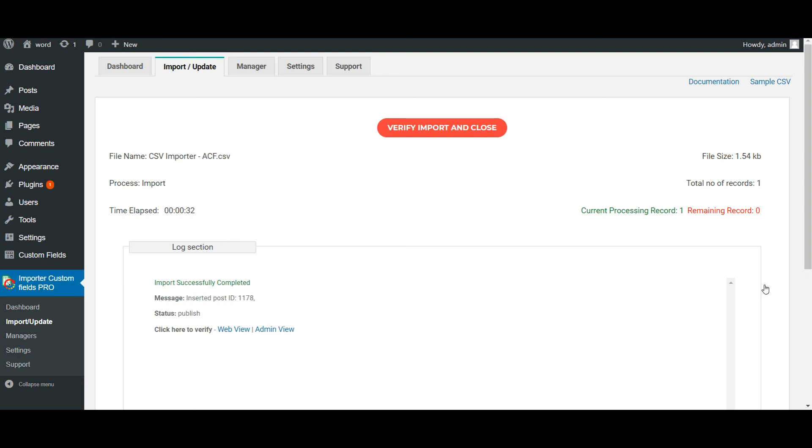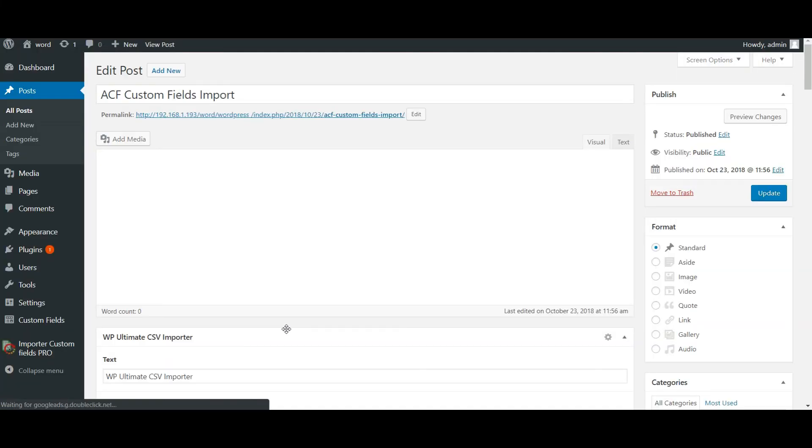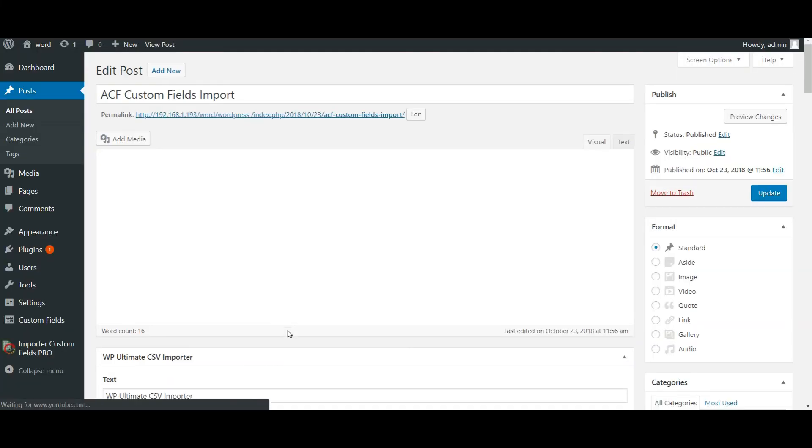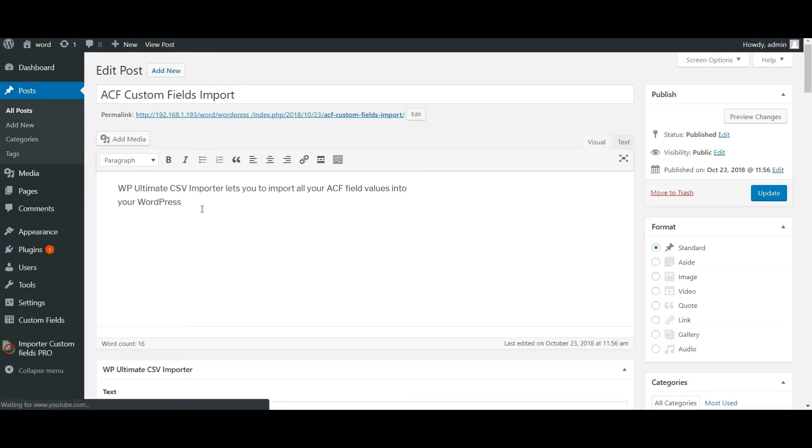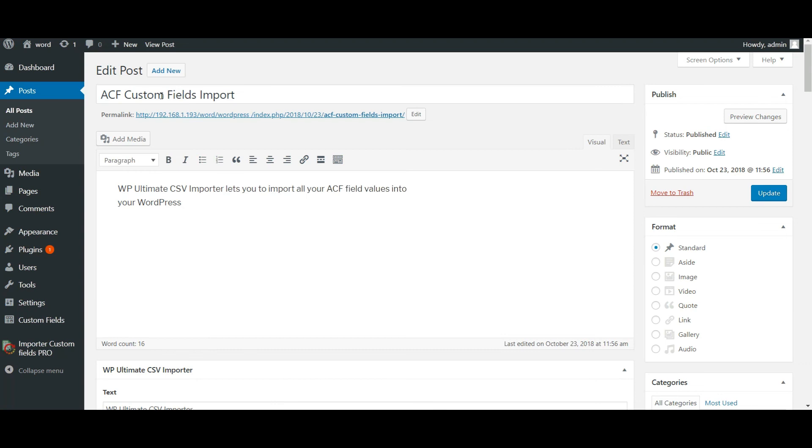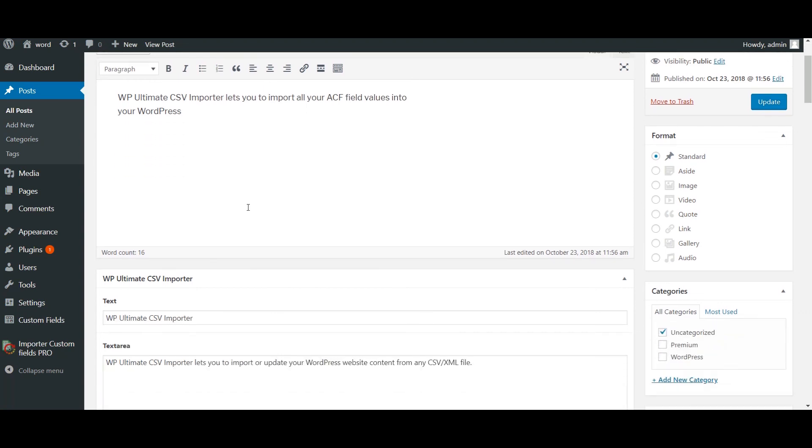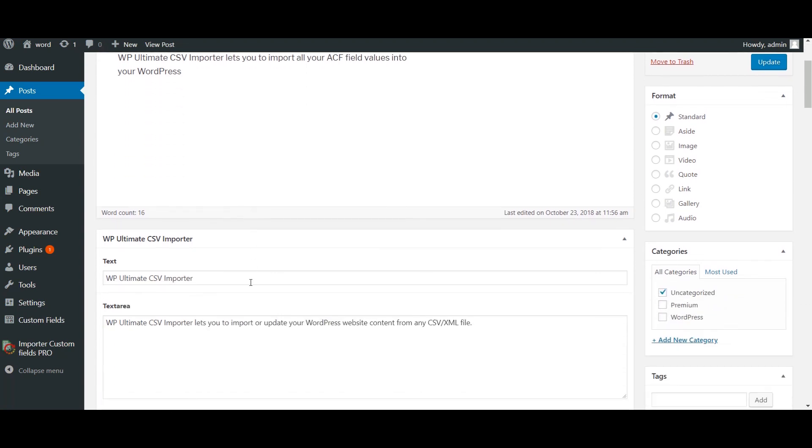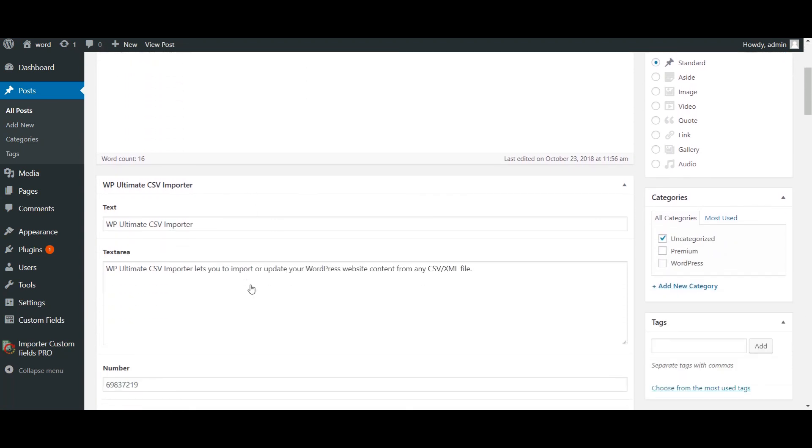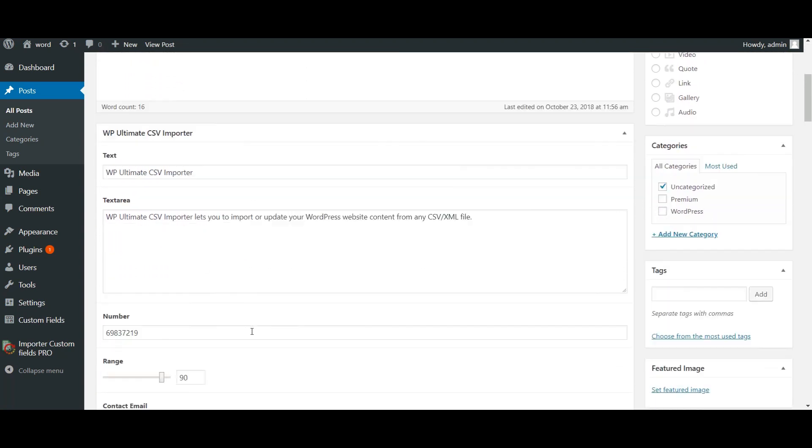So my values got imported. Let's see it. So here's the post title content. And these are my ACF fields: text, text area.